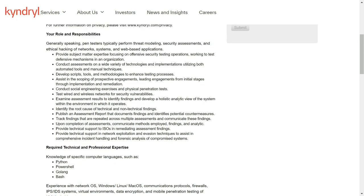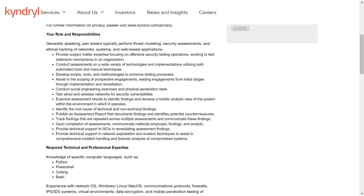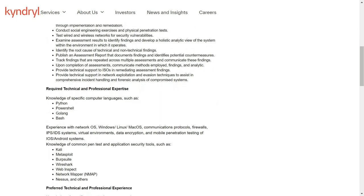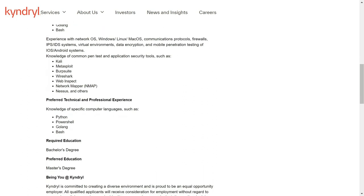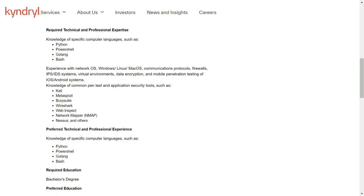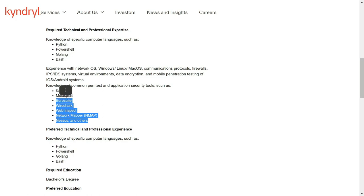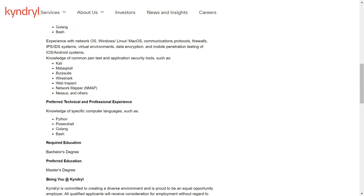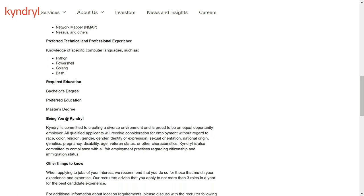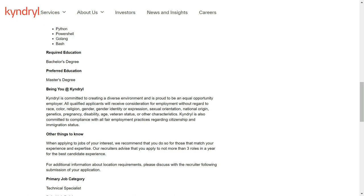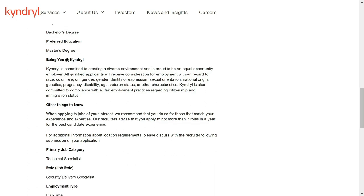So you can read all the details here and also you will require the programming languages such as Python, PowerShell, Golang and Bash. And also the tools like Metasploit, Burp Suite, Wireshark, Nessus, etc. And the education requirement is bachelor's degree and master's degree.